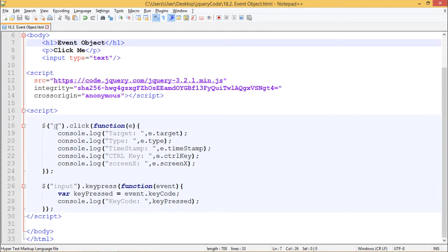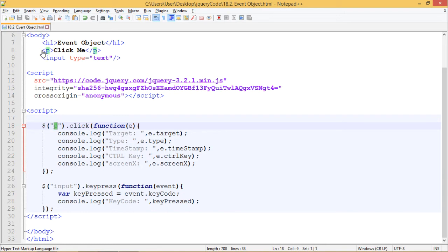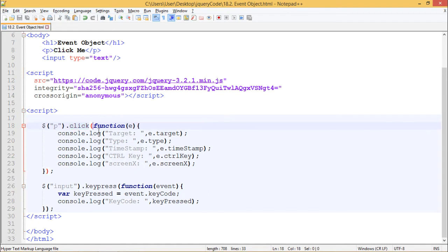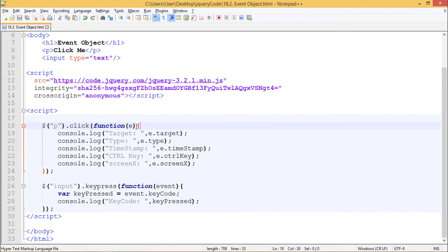In our script tag, we have written $p.click function. So we have appended .click event to this paragraph. Whenever I click this paragraph, this function should invoke. This function contains the event object. This event object has several properties and attributes which can be accessed.